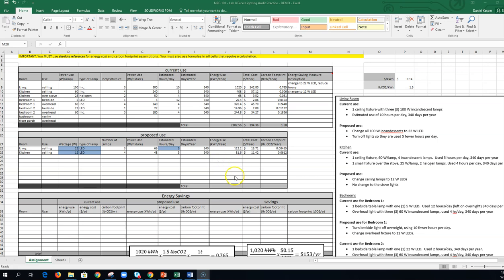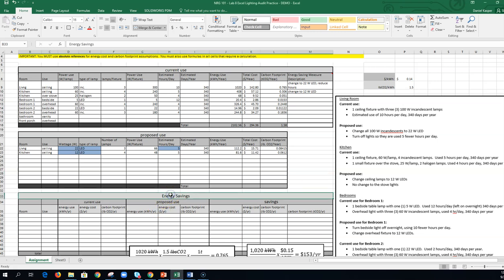All right, so here is the last video that I'm going to show. In this video, I'm going to show you how to do the overall energy savings calculation for this lab.